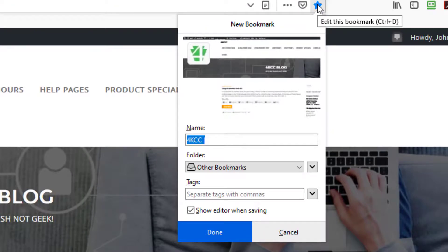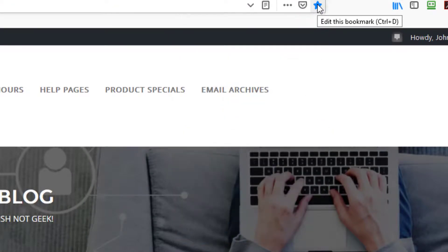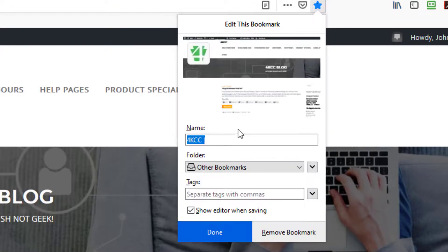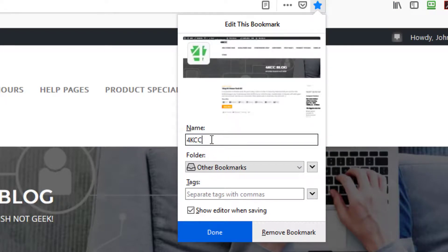So what I'm going to do is I'm going to click on that star and here's what I get. I get an option to put a name in. I can make whatever name I want here for KCC blog.